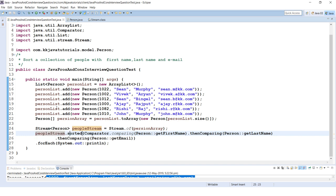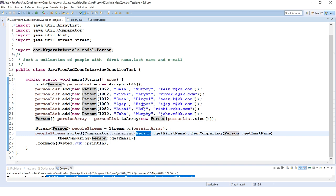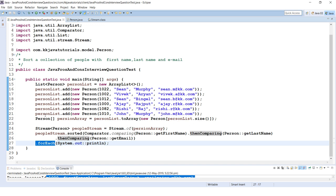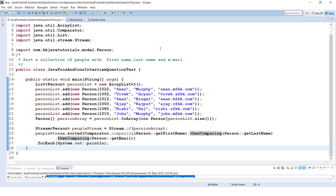The Comparator class has introduced many useful methods in Java 8. Here we are calling the static comparing() method, and using method references we call Person::getFirstName, then thenComparing() with getLastName, and then thenComparing() with email. This sorts the stream by first name, then last name, then email address. Finally, we call the forEach() method to iterate and display each Person on the console.